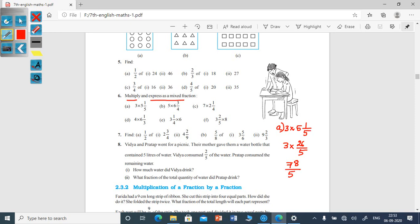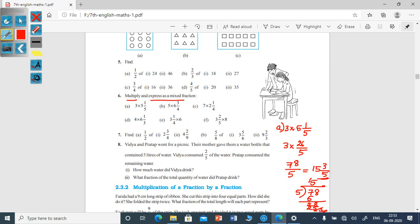Now we have to express 78/5 as a mixed fraction. Divide numerator by denominator: 5 ones are 5, 7 minus 5 is 2, bring down 8, 5 fives are 25, remainder 3. So 78/5 equals 15 and 3/5. The answer is 15 and 3/5 as a mixed fraction.